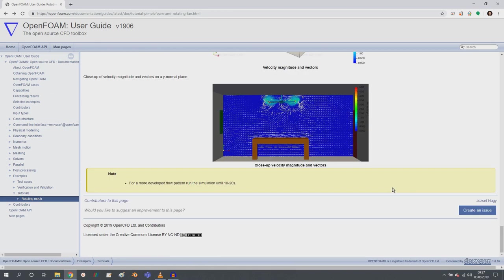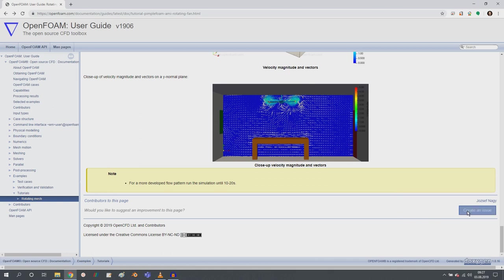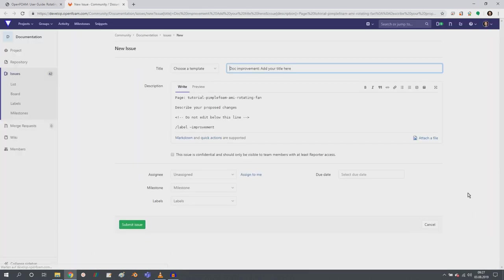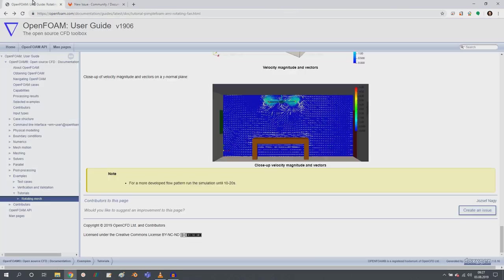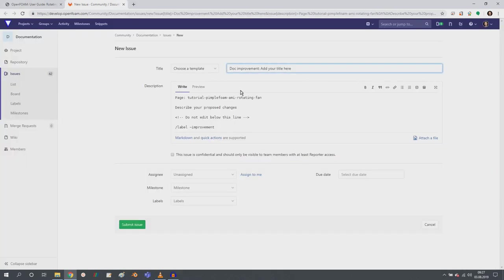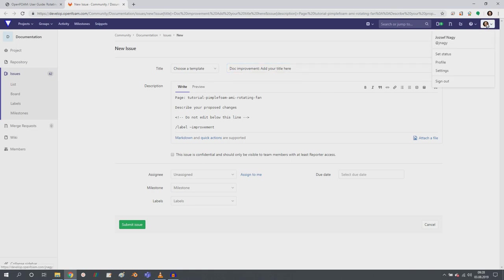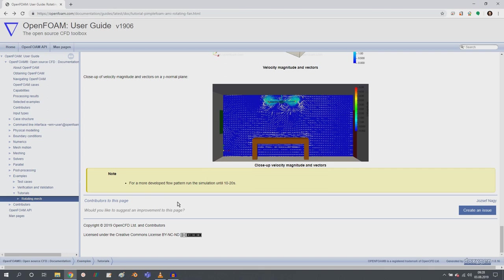And if you have suggestions, you can create an issue with improvement by clicking on this button. And then you can give us your comments. I think you have to be registered to development at openfoam.com, but then just register to this page and then you can give us your comments.